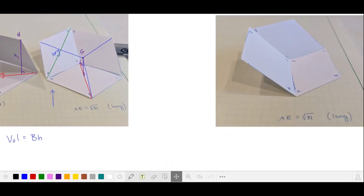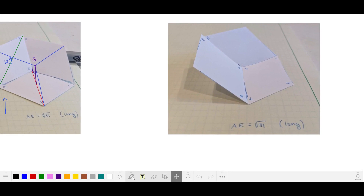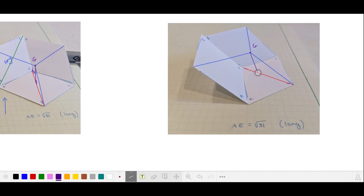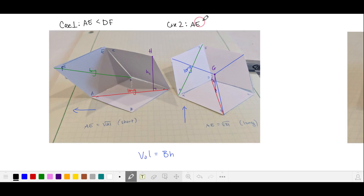We'll see a better view of the altitude of the right parallel pipette here. I'll draw in the remaining edges. Here is vertex G, and the shorter diagonal from B to D. I'm going to find the length of this altitude, which will be directly over the shorter diagonal. We'll refer to the left parallel pipette as case 1, where AE is less than DF, and case 2, where AE is the long diagonal.